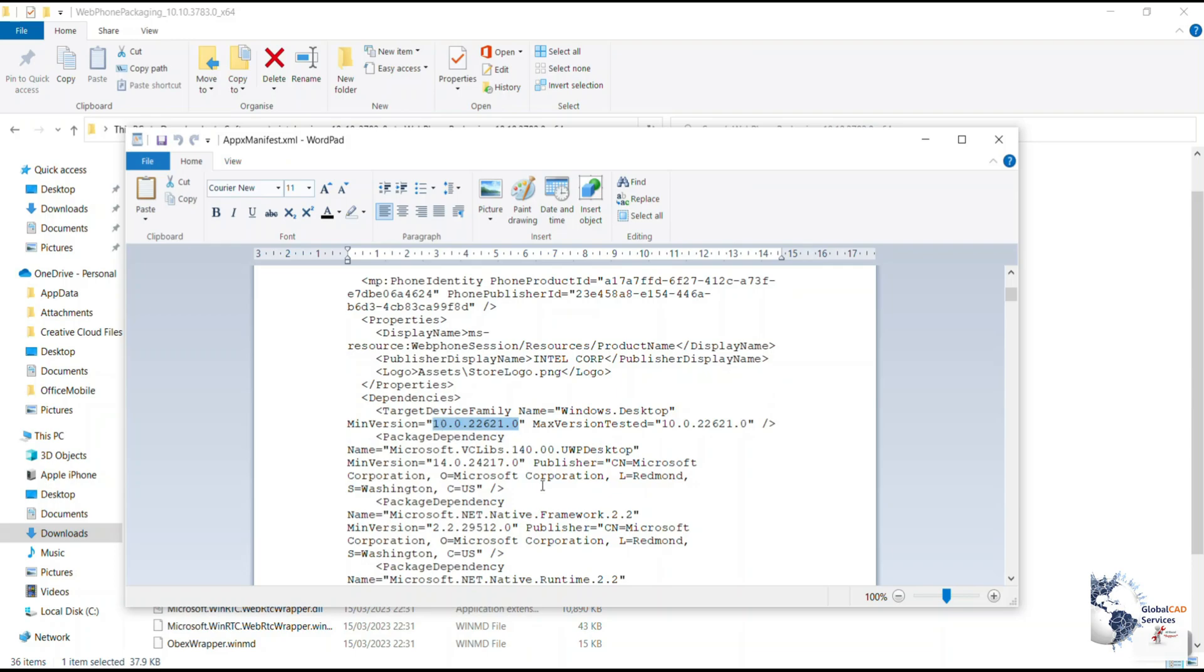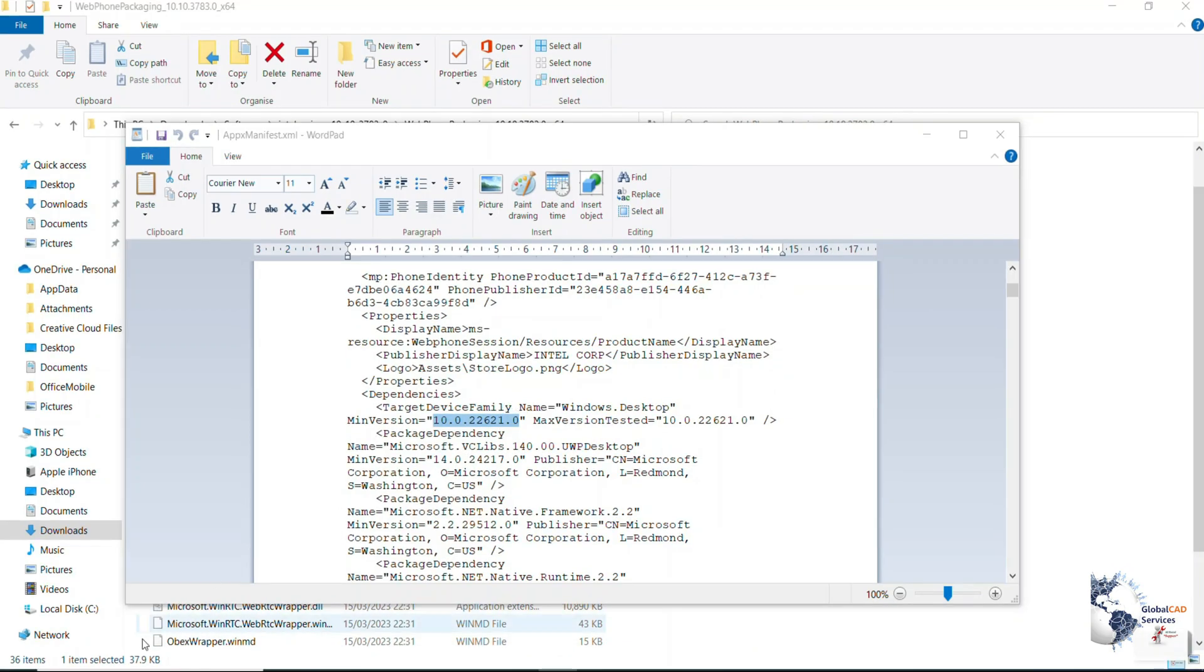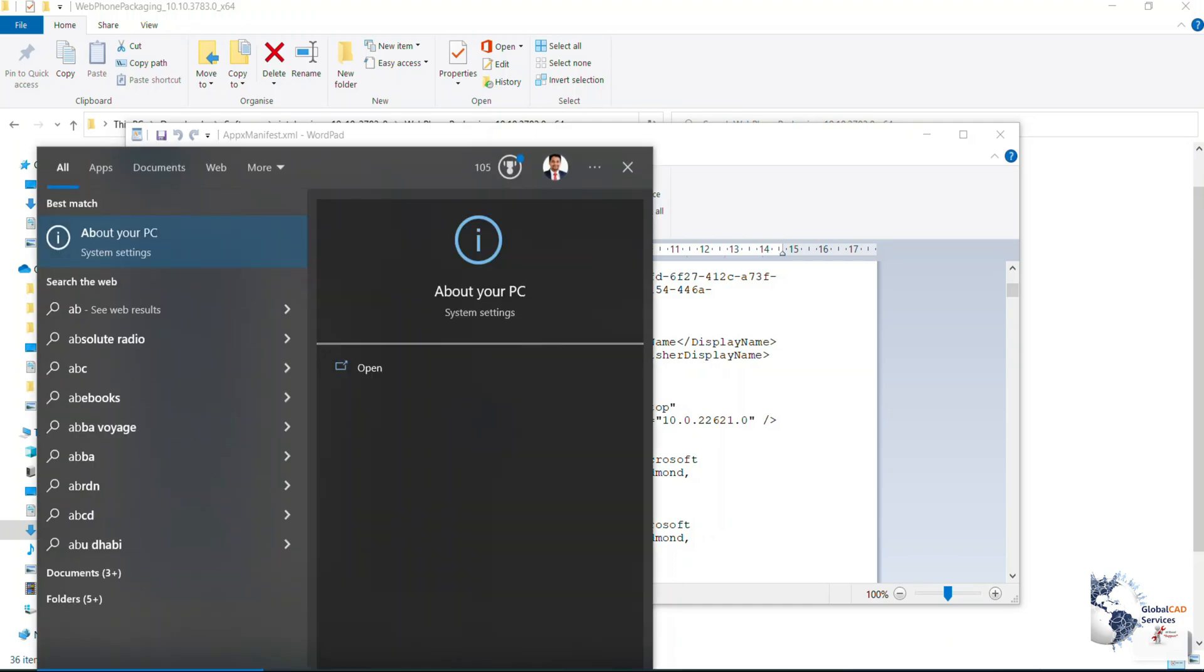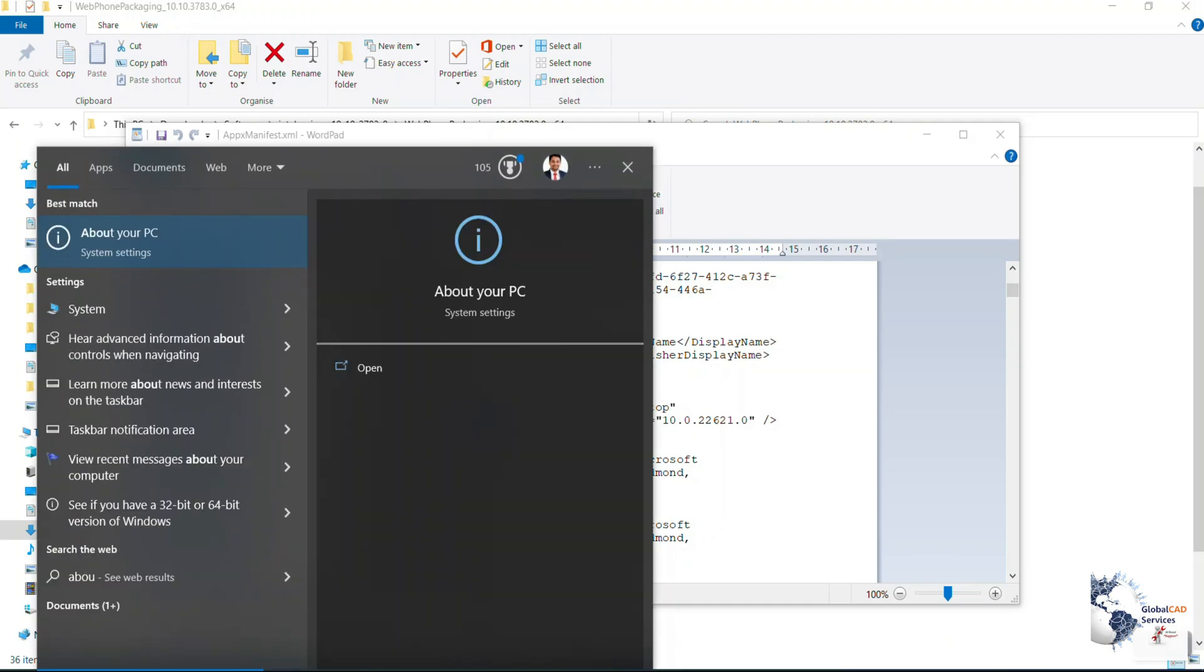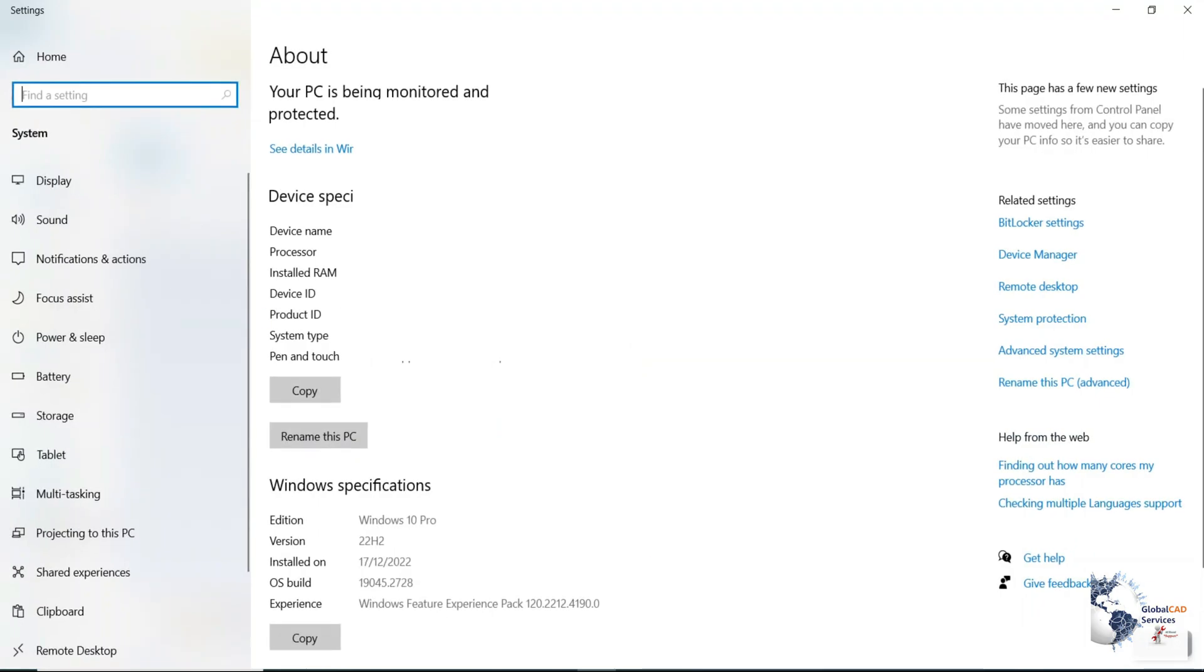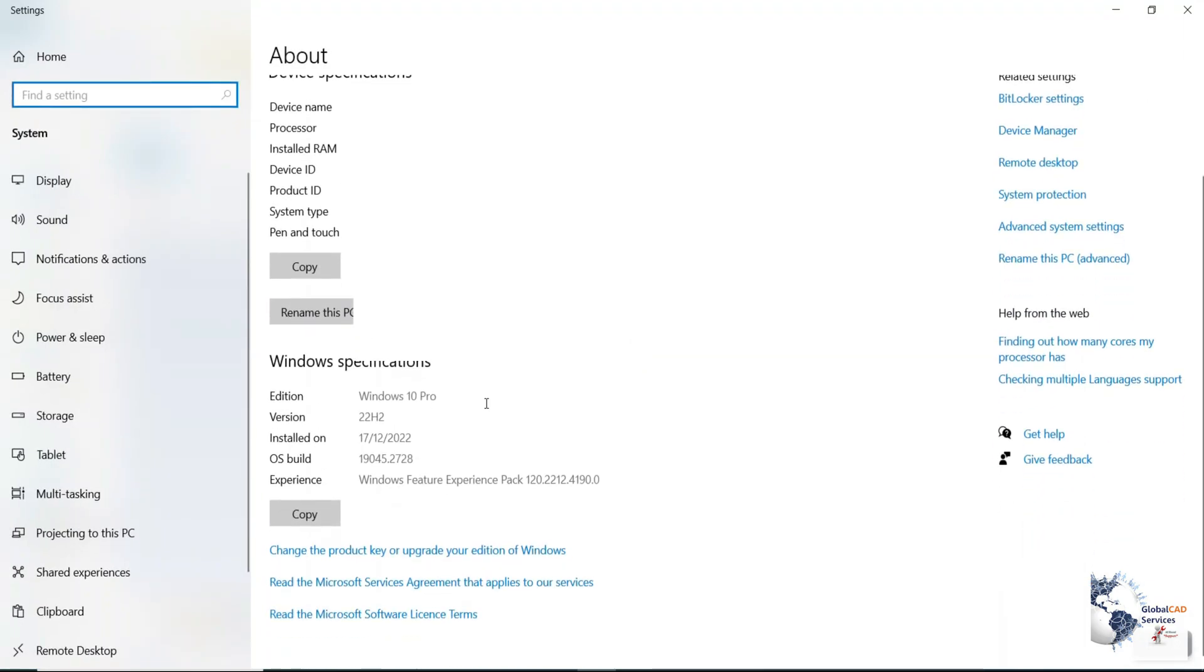Now you need to change this with the version of your operating system which is installed. You need to type 'about your PC' in the search tab and then you will be getting this about window. Here you can scroll down and get OS build, so now you need to copy this.